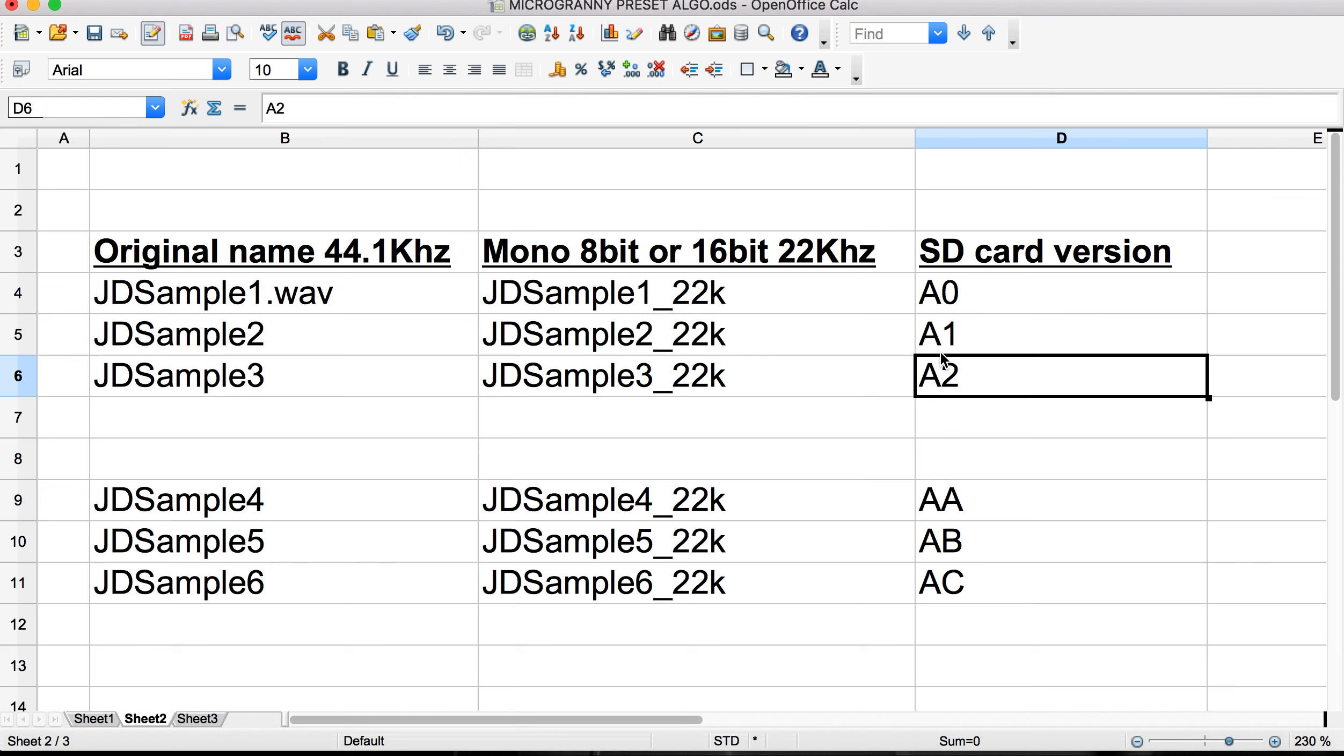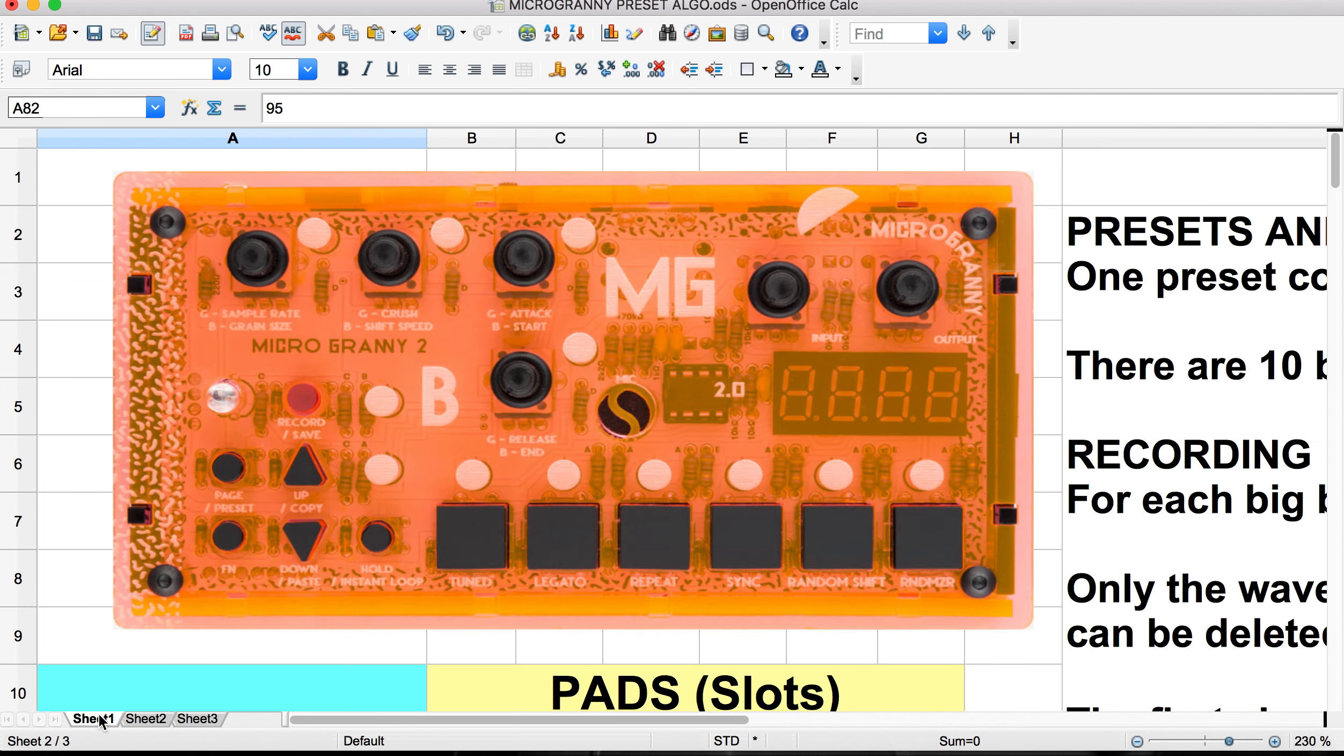If you have questions, please put them in the comments. I will put a note there to the, or a link there to the tool that I used for renaming because that took some research to locate. But that is the microgranny. Again, a very fun instrument.